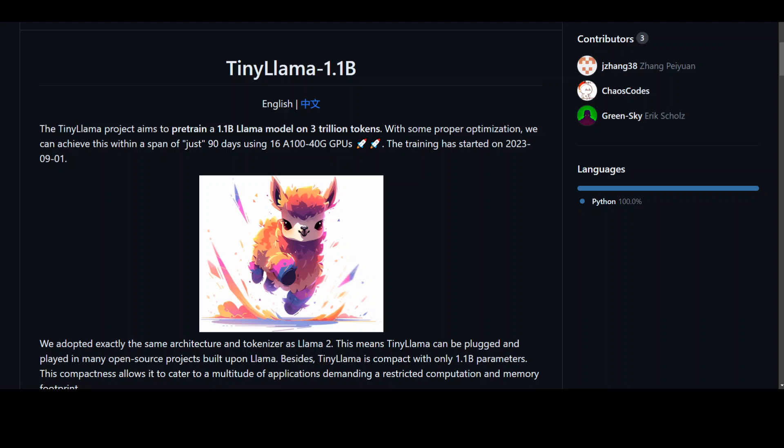The primary goal they're trying to achieve is that within just 90 days using 16 A100 40GB GPUs, with proper optimization, they're going to train it.